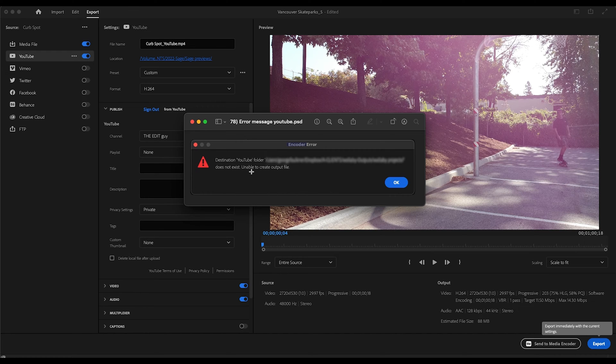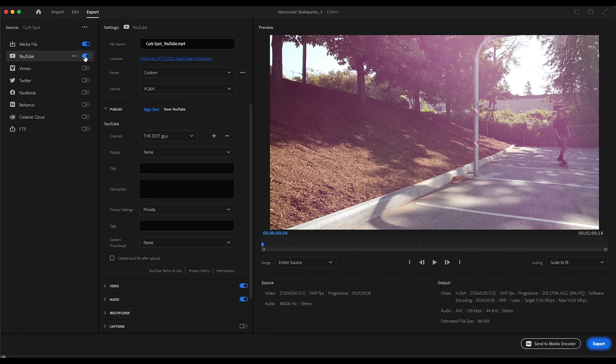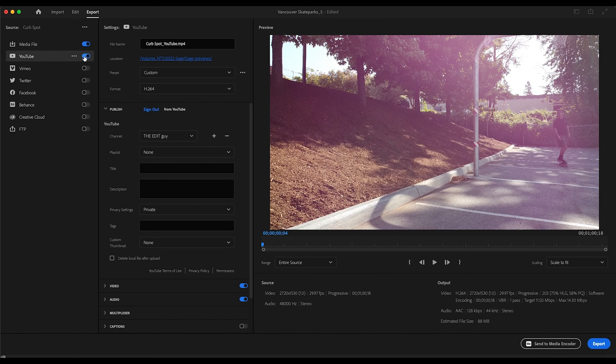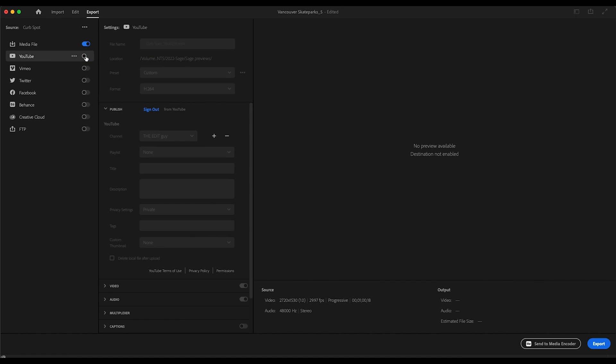Then you have a little problem here. You have your YouTube export button enabled and you're not signed into YouTube. So you either disable your YouTube output button or you sign in to your YouTube.